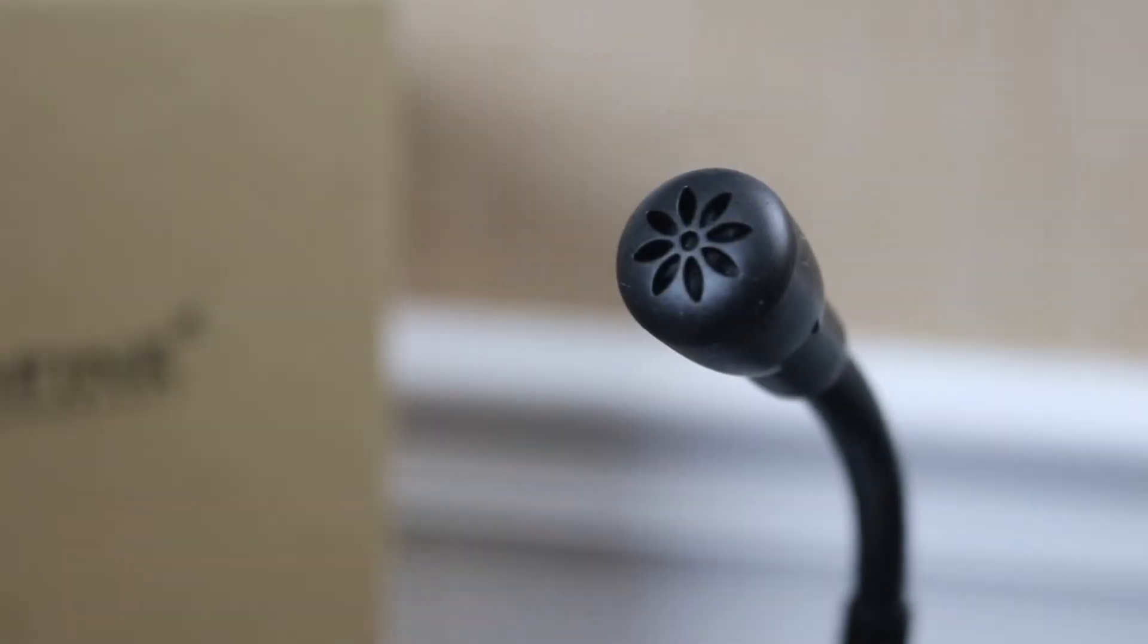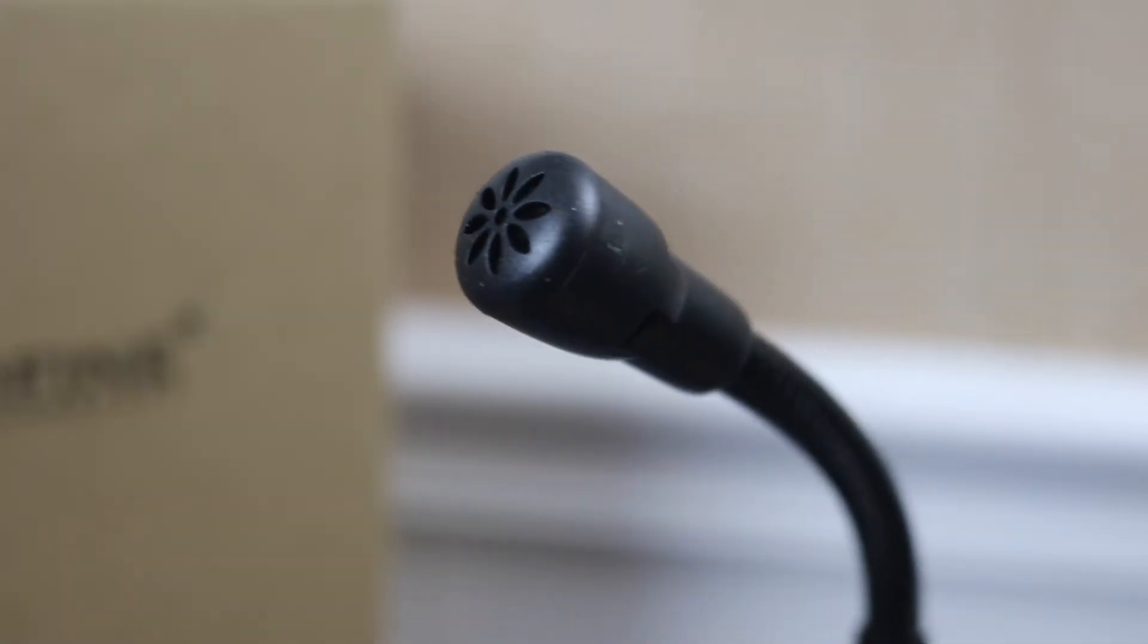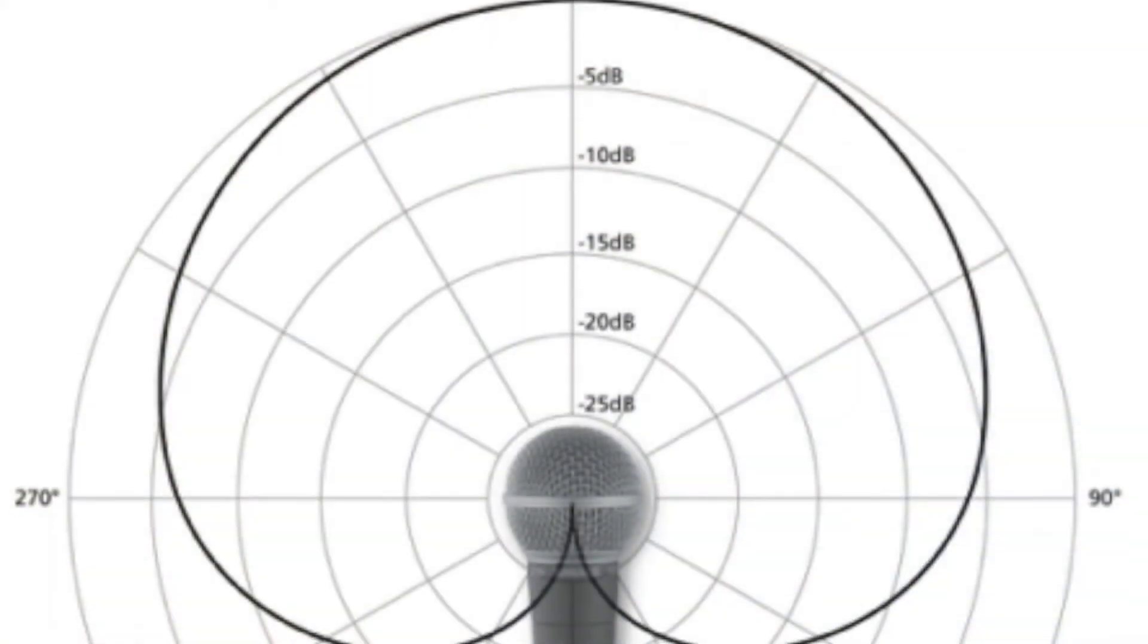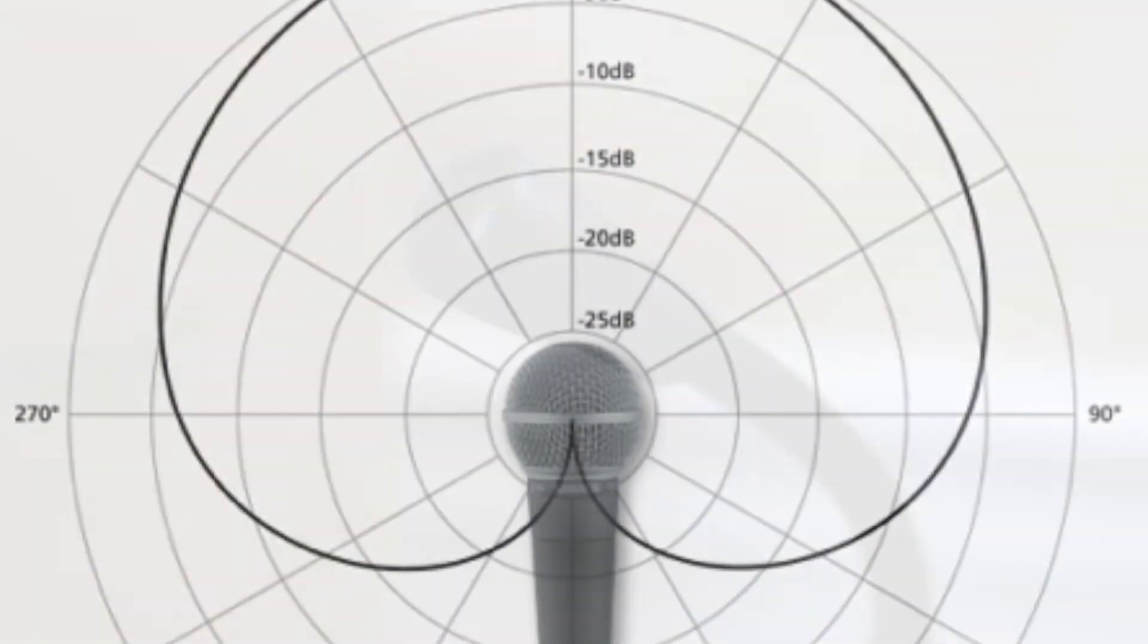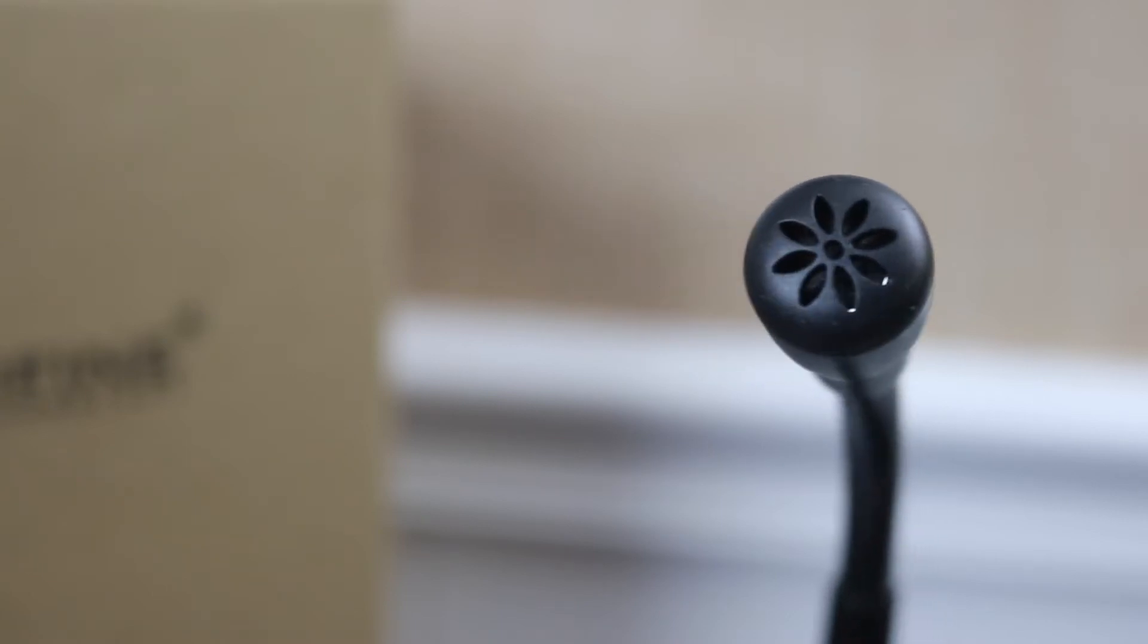The mic records in a cardioid pattern, meaning most of your recording will be heard from the front of the mic, with a little background noise being picked up from behind. It's not to be used in a 360 conference setting, mainly because of this pattern.